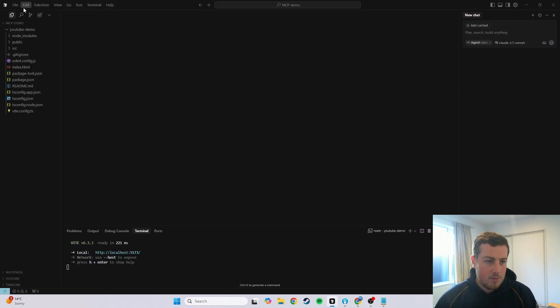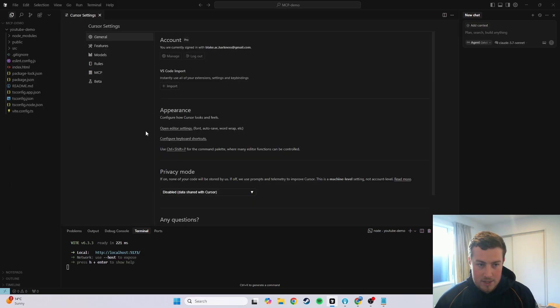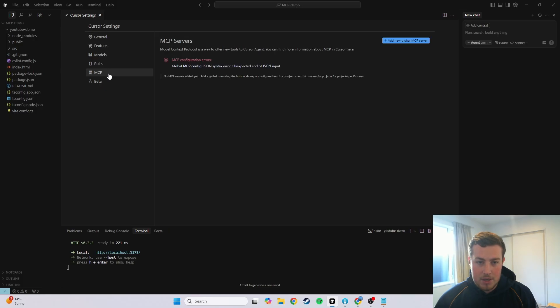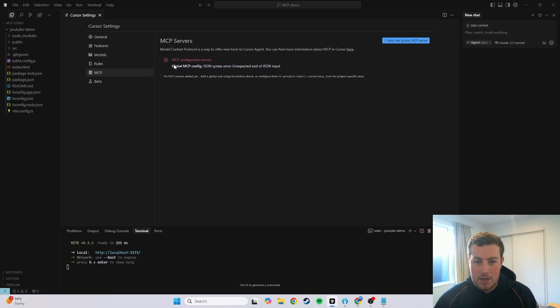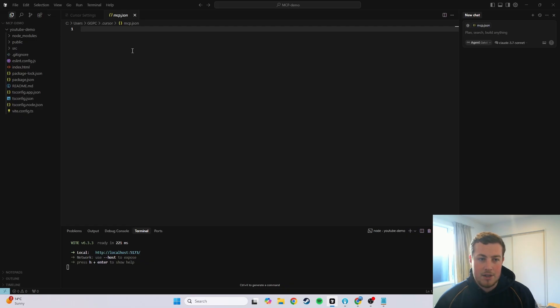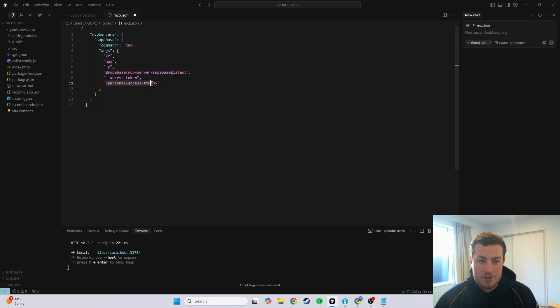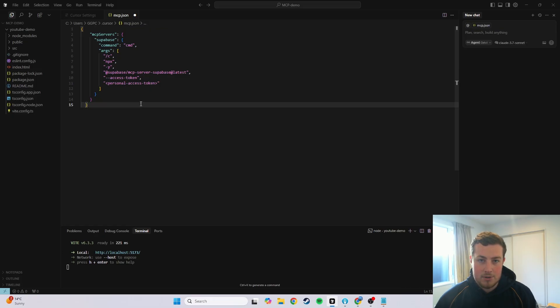And then we want to go File, Preferences, Cursor Settings, and there's a little tab here for MCP. Go here, and we want to add a new global server. There'll be some information in here, I've just deleted it for the purpose of the tutorial, but then we just Ctrl-V into here. So now that's all set up, the only thing we need is our personal access token, so we'll go back to Superbase to grab that.